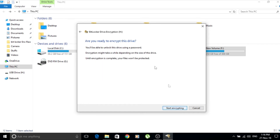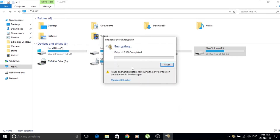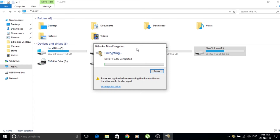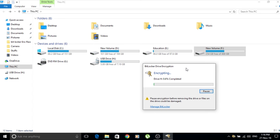Click Next and it asks 'Are you ready to encrypt this device?' Click 'Start Encrypting.' The encryption process has started. It will take some time depending on how much data you have — this is an 8 GB pen drive, so encrypting the whole drive will take a while. I'll be back once the encryption process is done.